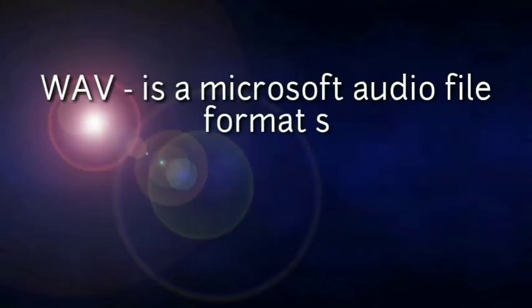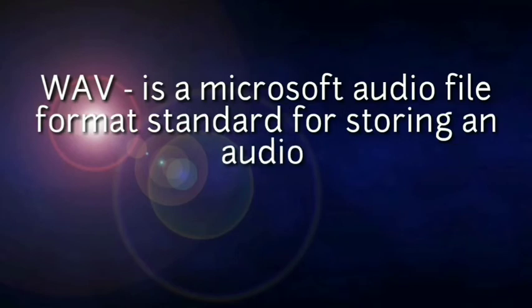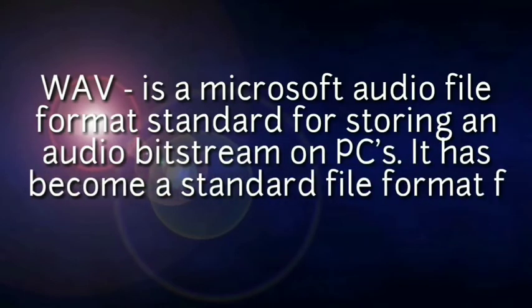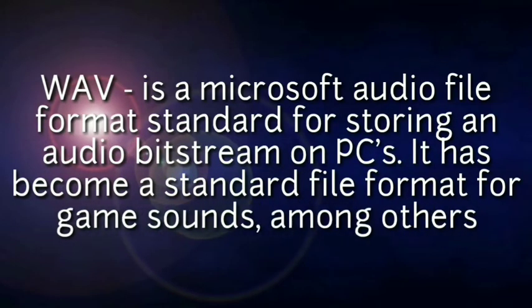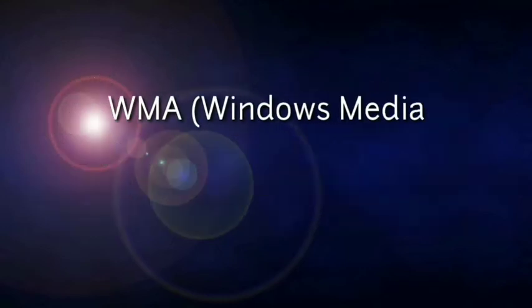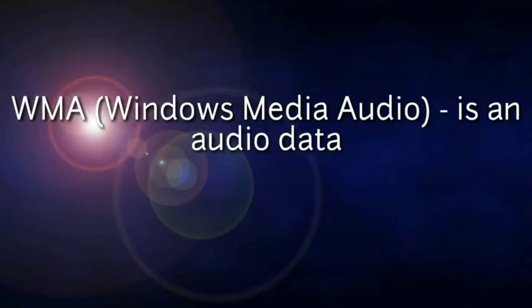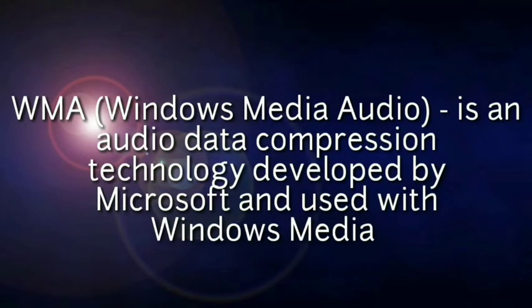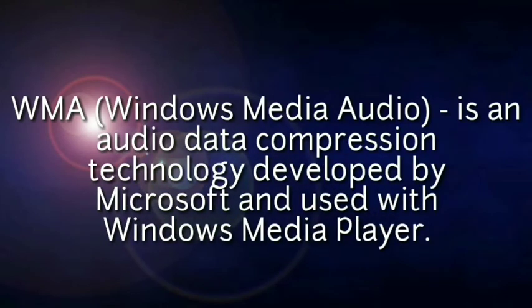WAV is a Microsoft audio file format standard for storing an audio bitstream on PCs. It has become a standard file format for game sounds, among others. WMA or Windows Media Audio is an audio data compression technology developed by Microsoft used with Windows Media Player.